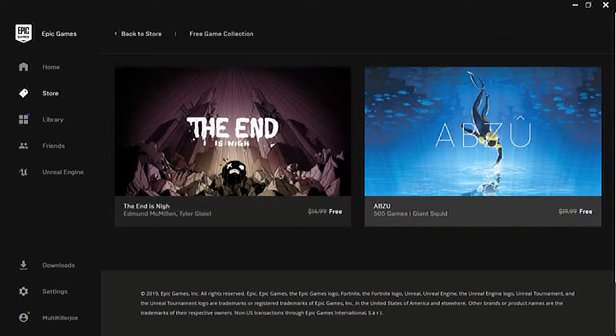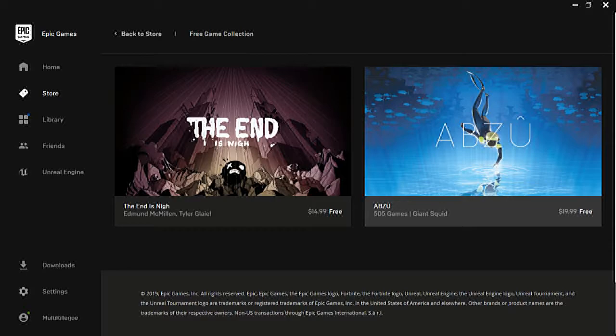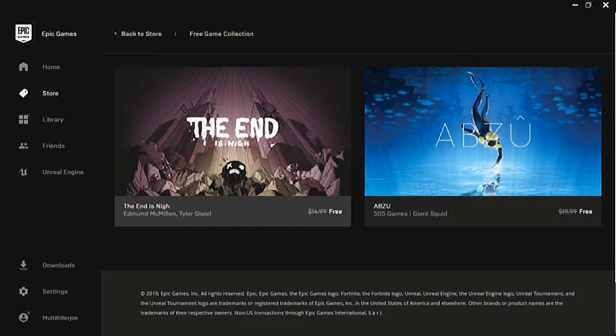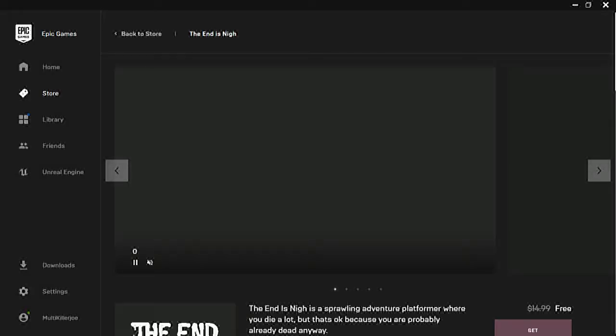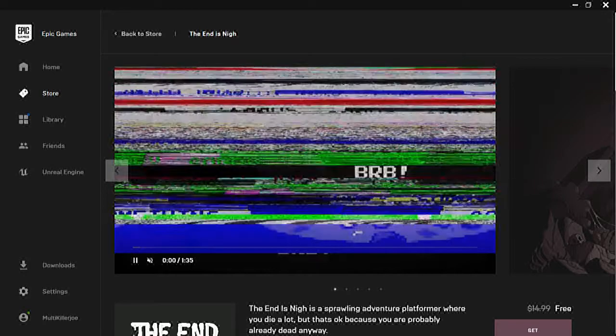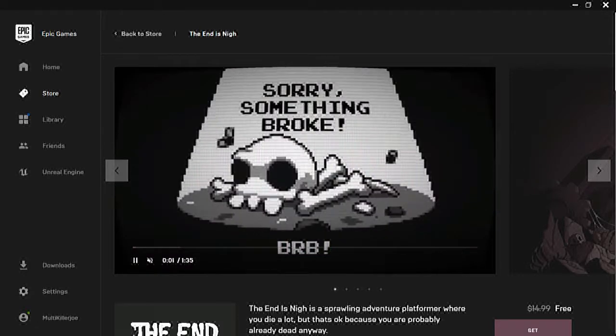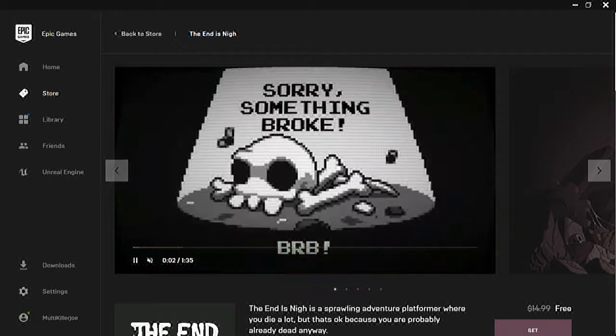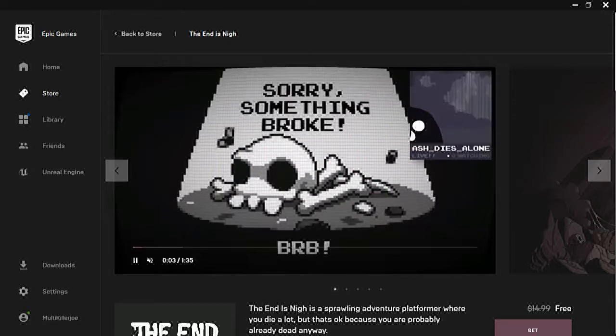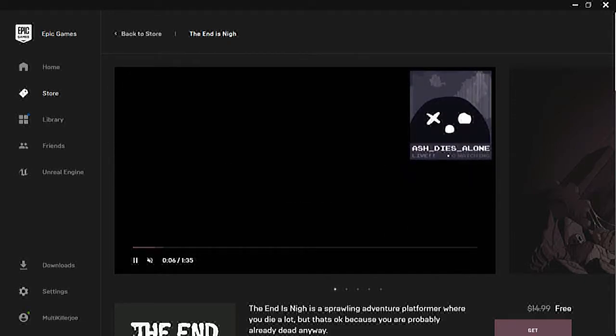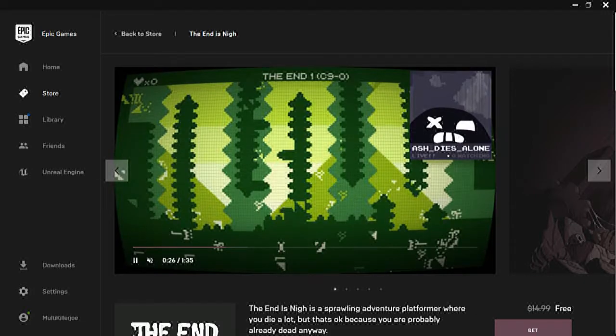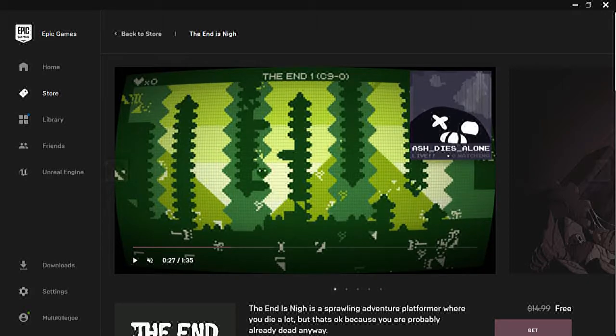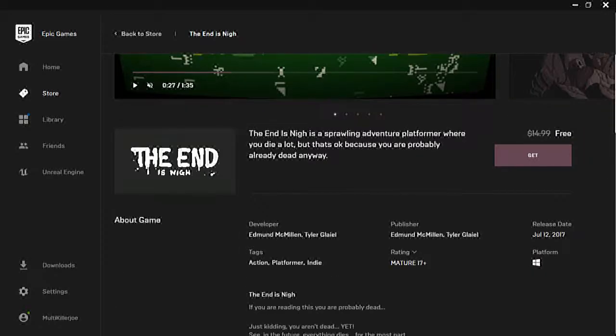So for this week we have The End is Nigh and Abzu. Abzu is a pretty good game, my cousin got this on the Xbox One and I played it a little bit. The End is Nigh looks kind of like a little 2D game or something like that.